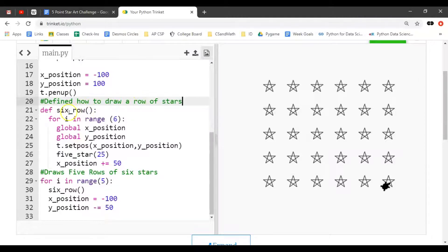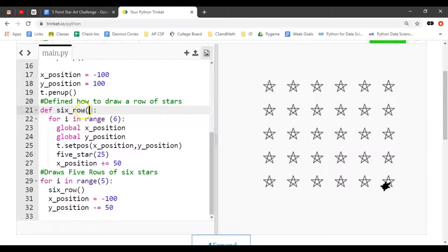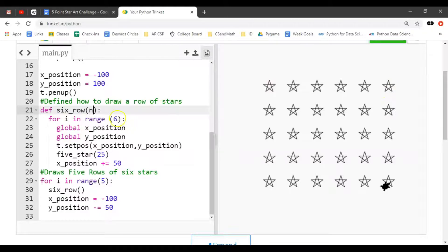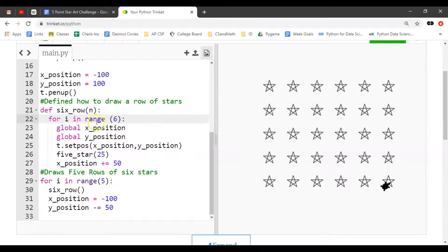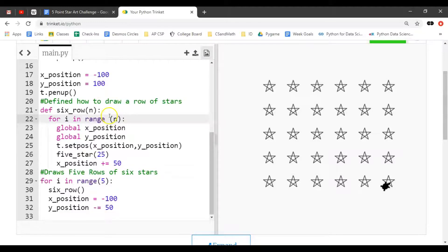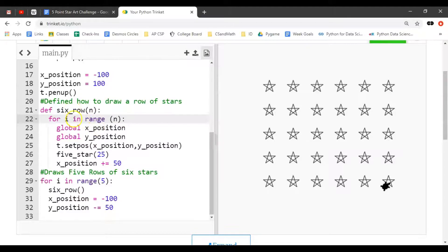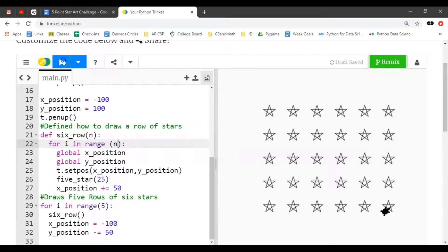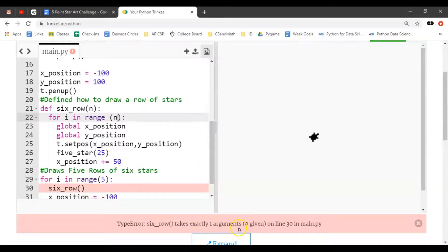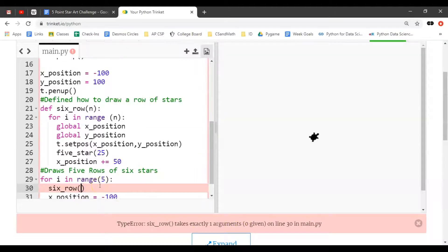Notice how when we made this, we didn't put any parameter in here, so we're going to add one now. Let's call that parameter n - the number of stars in the row. For i in range six, that was how we decided to do six stars with 50 incrementing in the x direction. Let's change that to n. This is called the parameter, so now the program is flexible. But if we try to run this, six_row doesn't have the parameter it needs - it takes exactly one argument. Parameter and argument are used interchangeably.